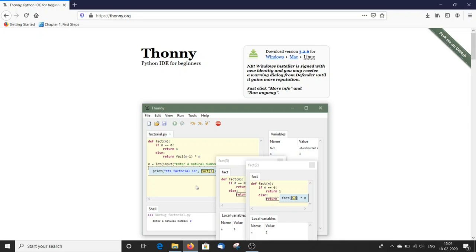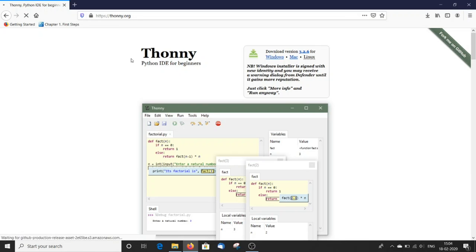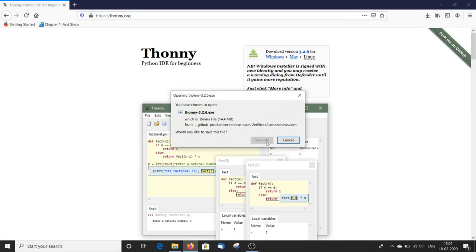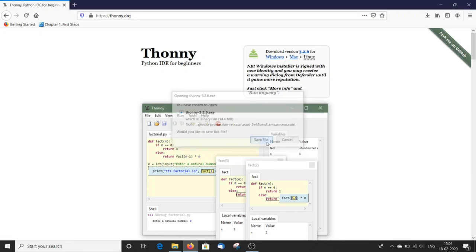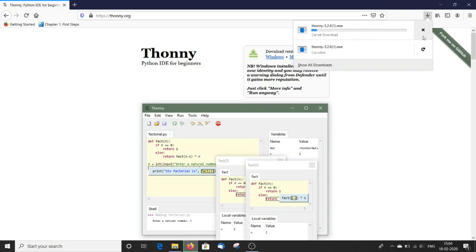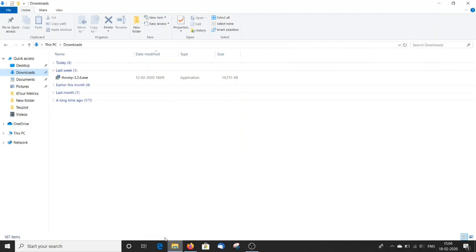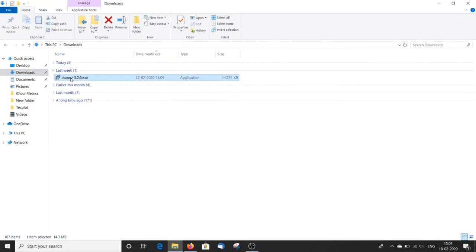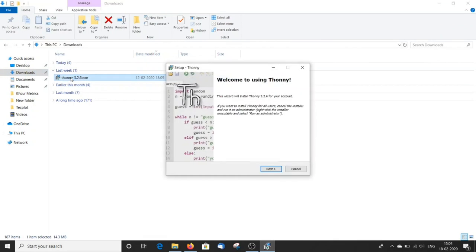Now to download THONI, open your browser and go to THONI.org and click on the Windows link. Now I have already downloaded so I will just cancel this. Go to your downloads and double click on the THONI installation file.